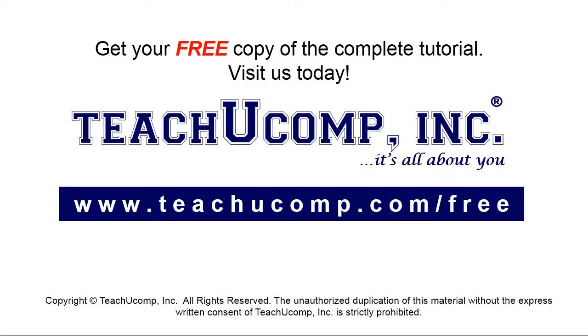Get your free copy of the complete tutorial at www.teachucomp.com forward slash free.